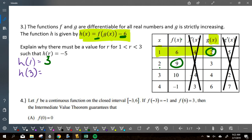Show me with your fingers what you find for h of three. Should be getting negative seven. g of three is four, f of four is negative one, negative one minus six is negative seven.